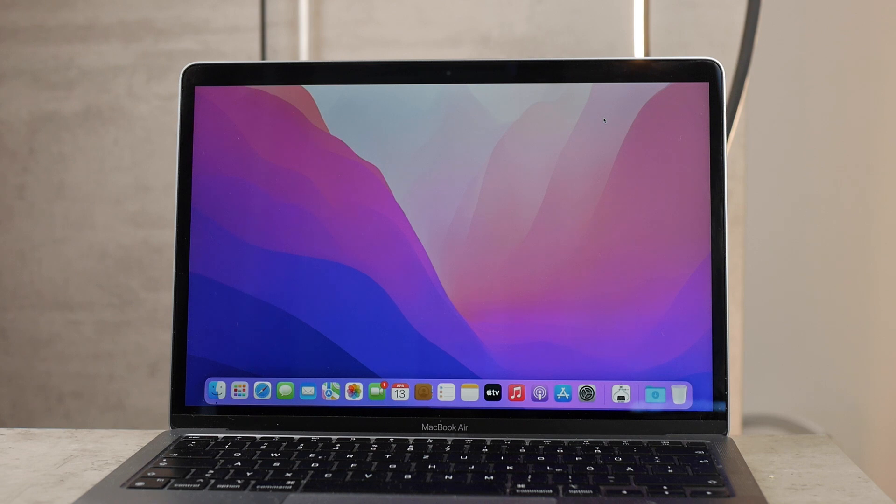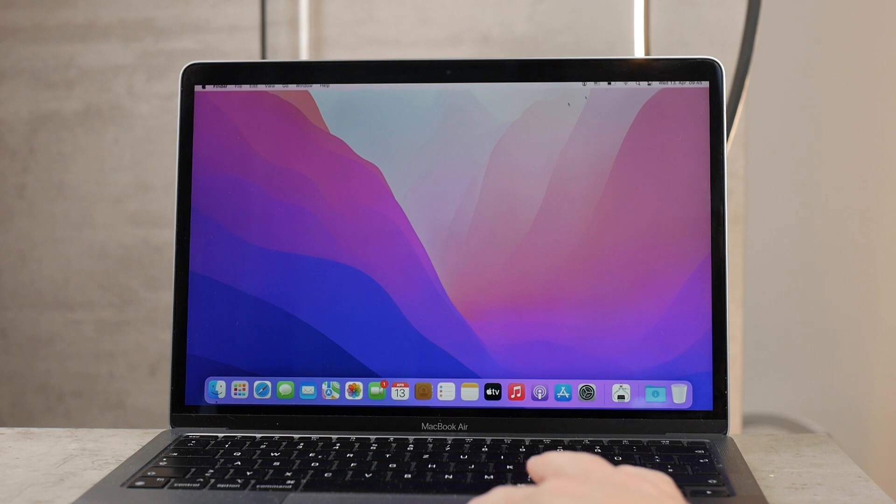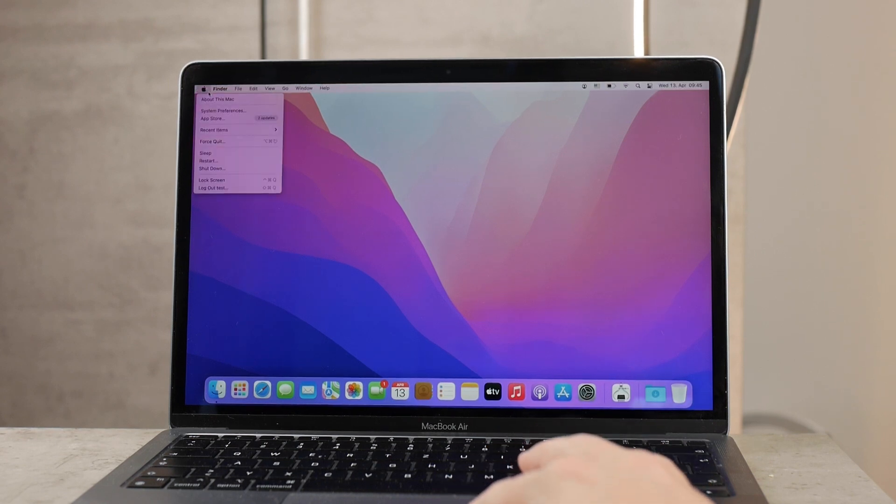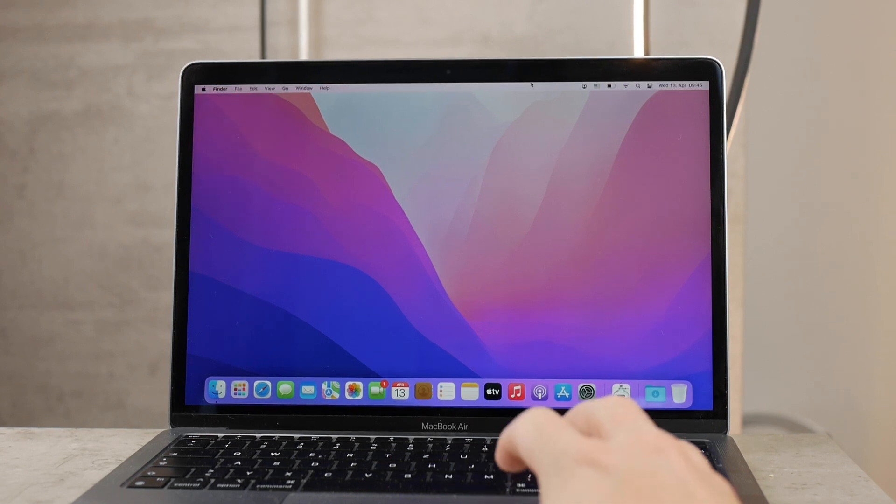First to make things clear, this is an M1 MacBook Air and it runs the latest version of macOS which is Monterey at the point of shooting this video.